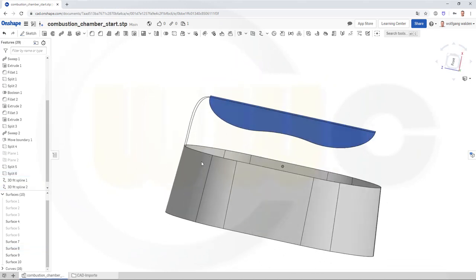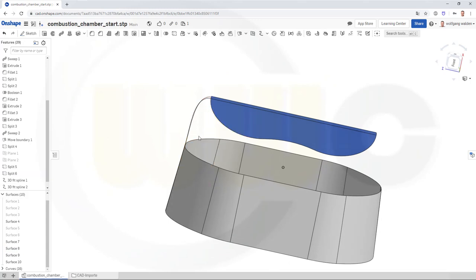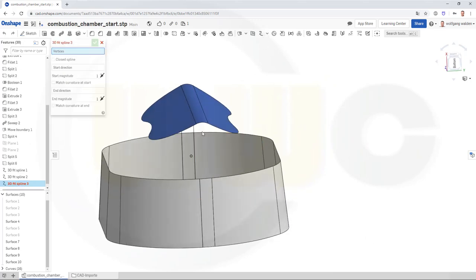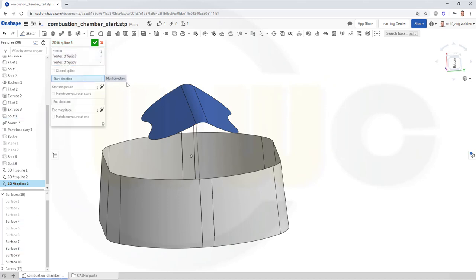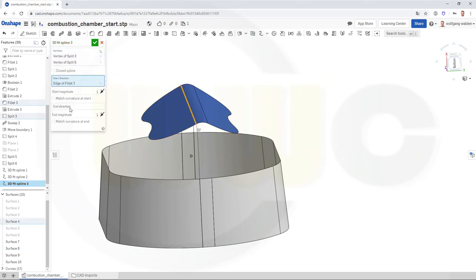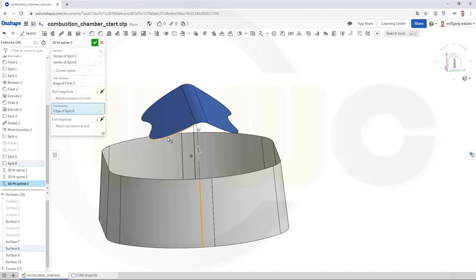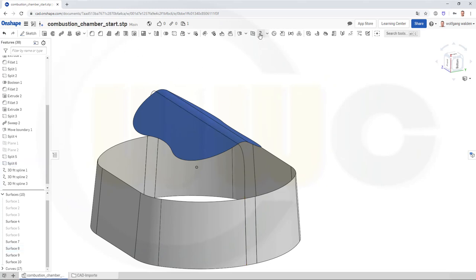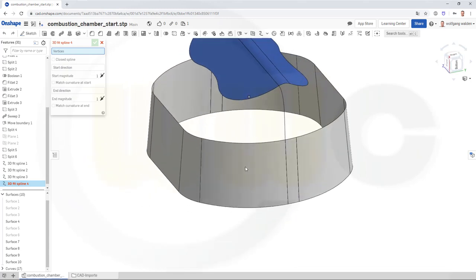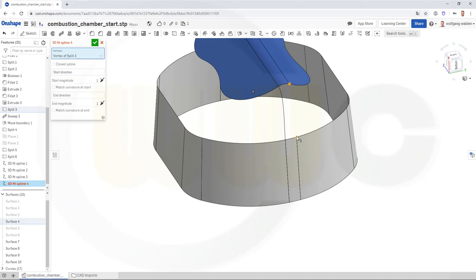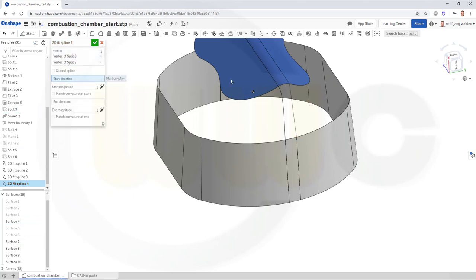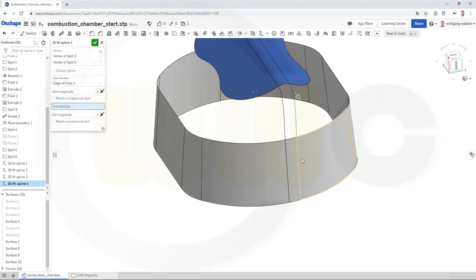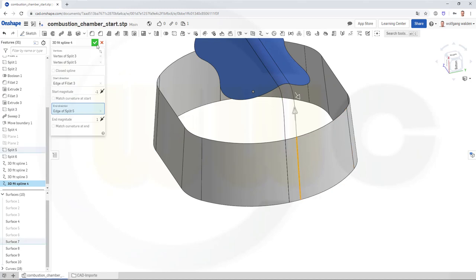And of course you could change the magnitude or the bulge, whatever it's called. Then go for this side — add one from this point to that point. Start direction here, end direction there. Looks good. Confirm. And another one from this point to that point — start direction this one, turn it around, end direction that one. And confirm.